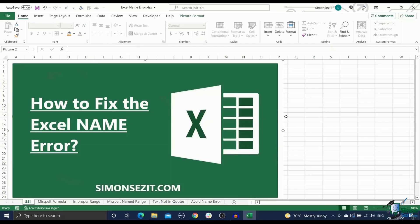Hi everyone, welcome to a new video from Simon Says It. In this video, I'll show you how to fix the name error in Excel. Errors in Excel can be quite frustrating, especially if you don't know what is causing them.